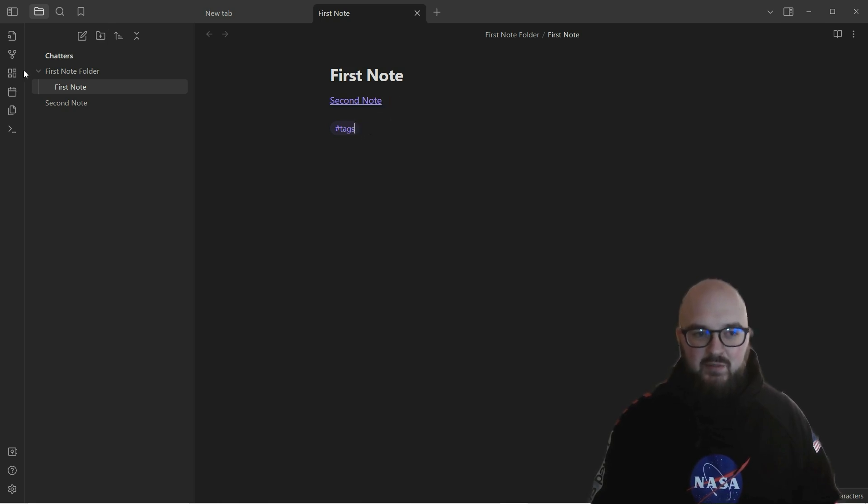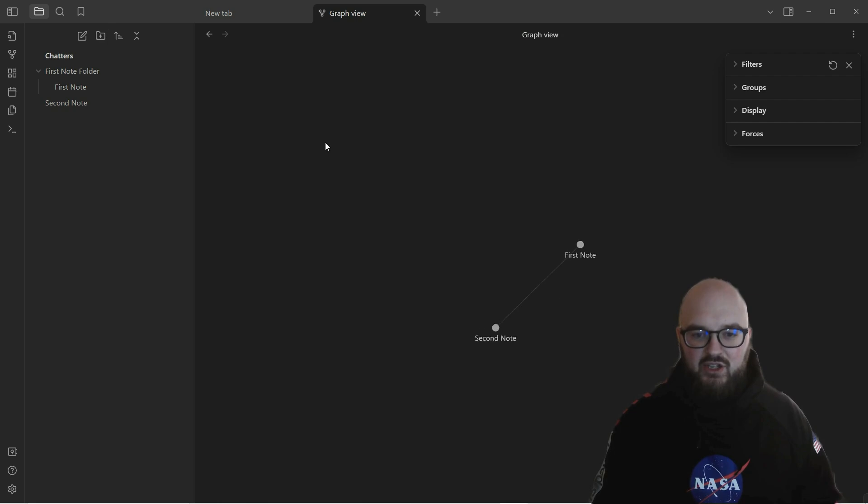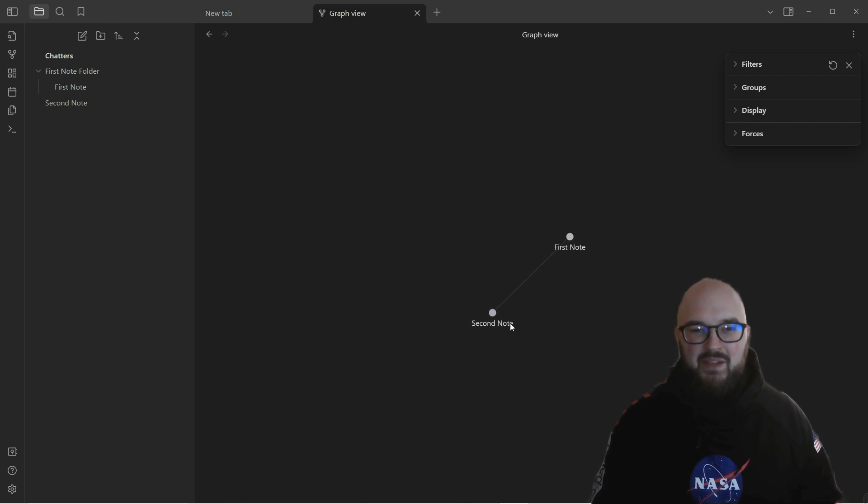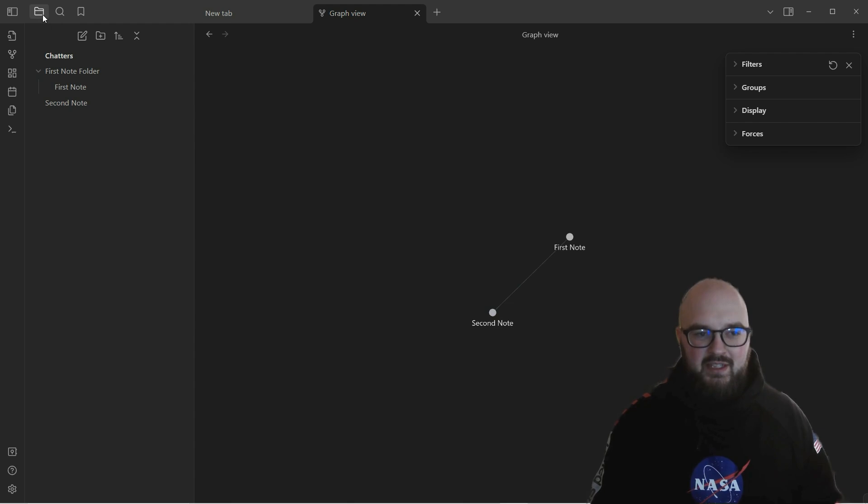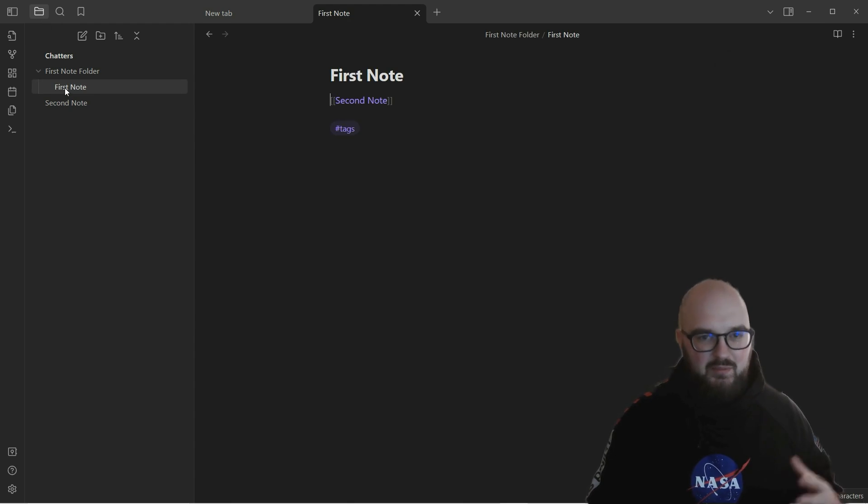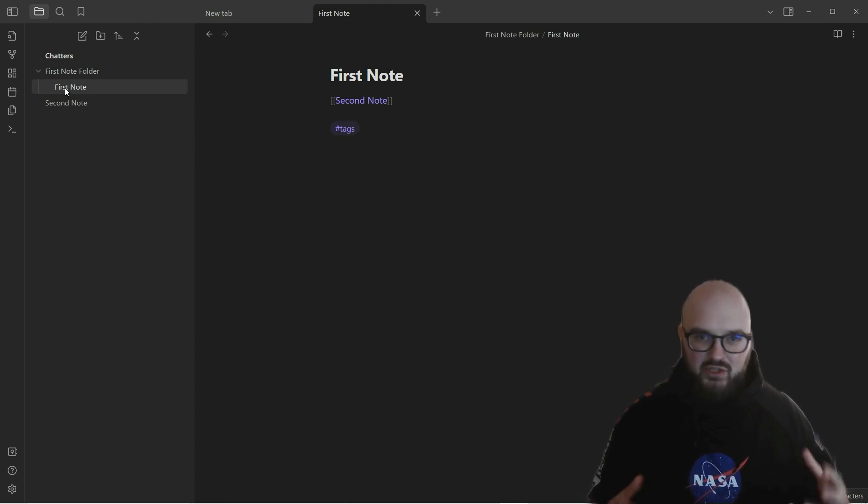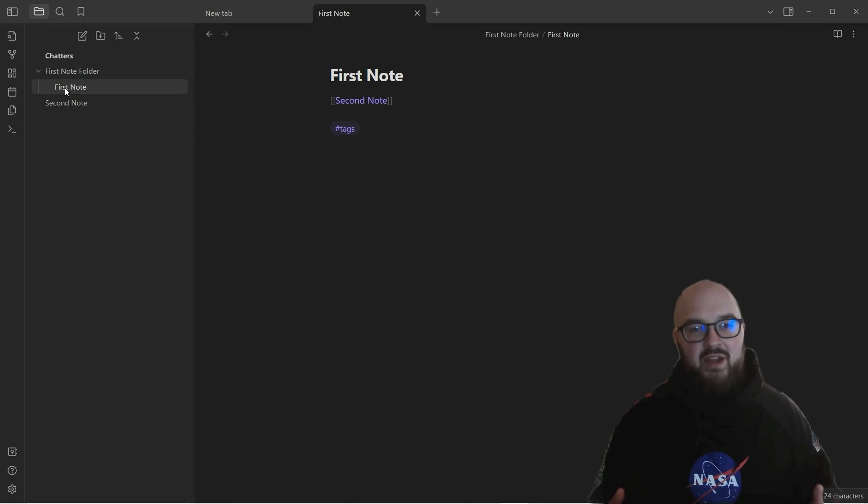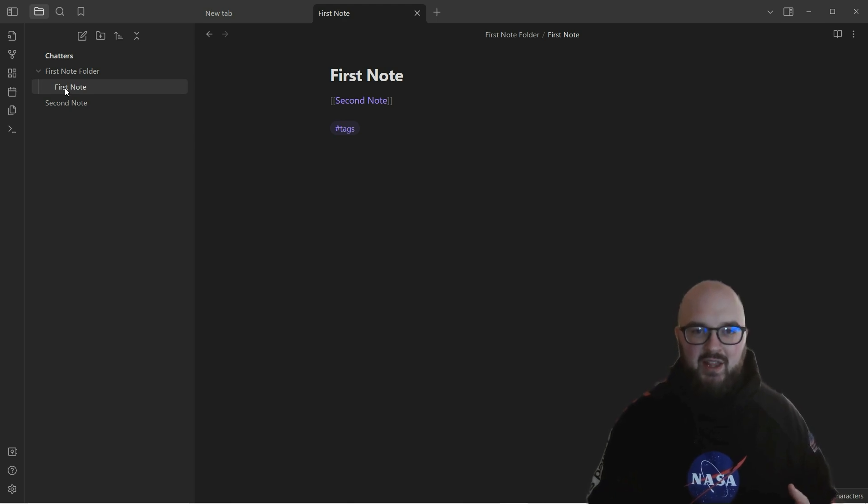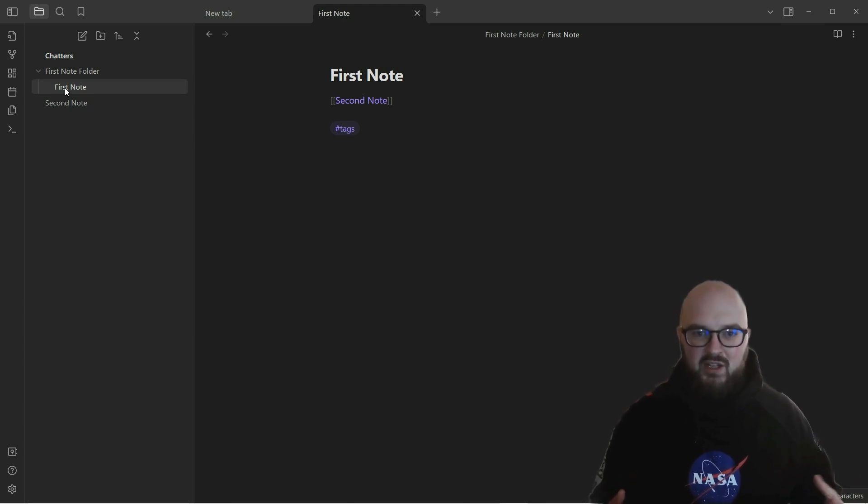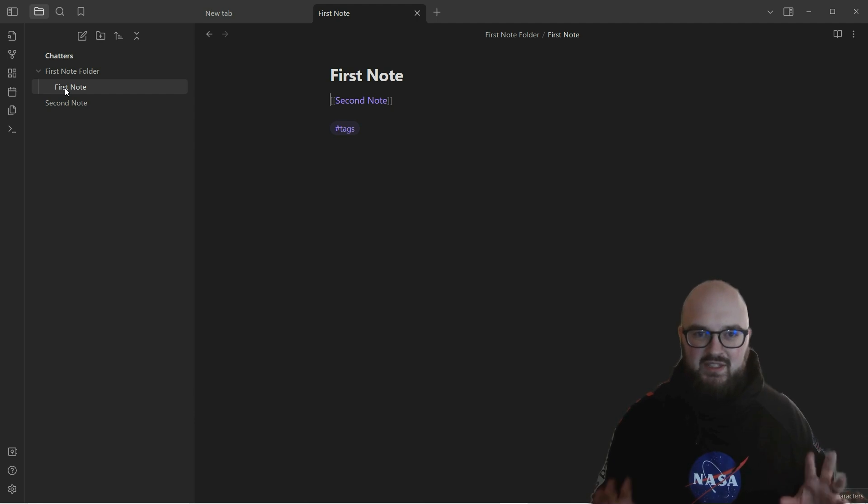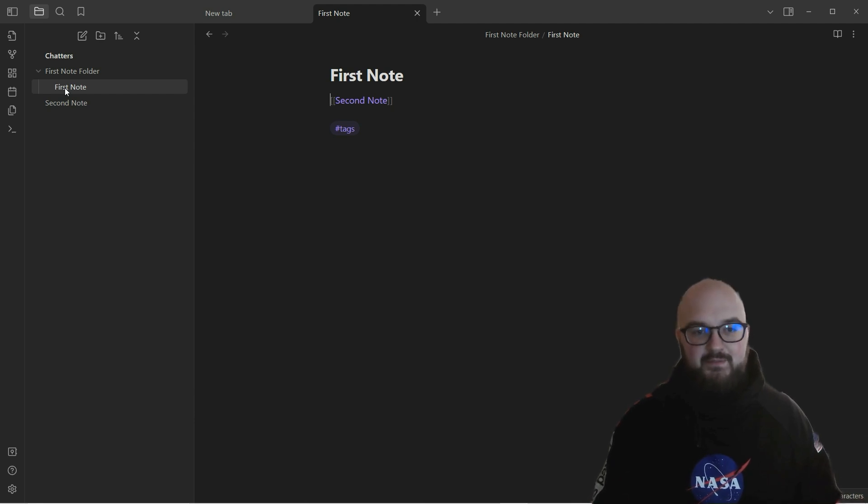What we're going to do today is keep it simple. I'm going to show you a couple more quick things around navigation as well as the canvas feature before we start getting into the daily note and all that kind of fun stuff.